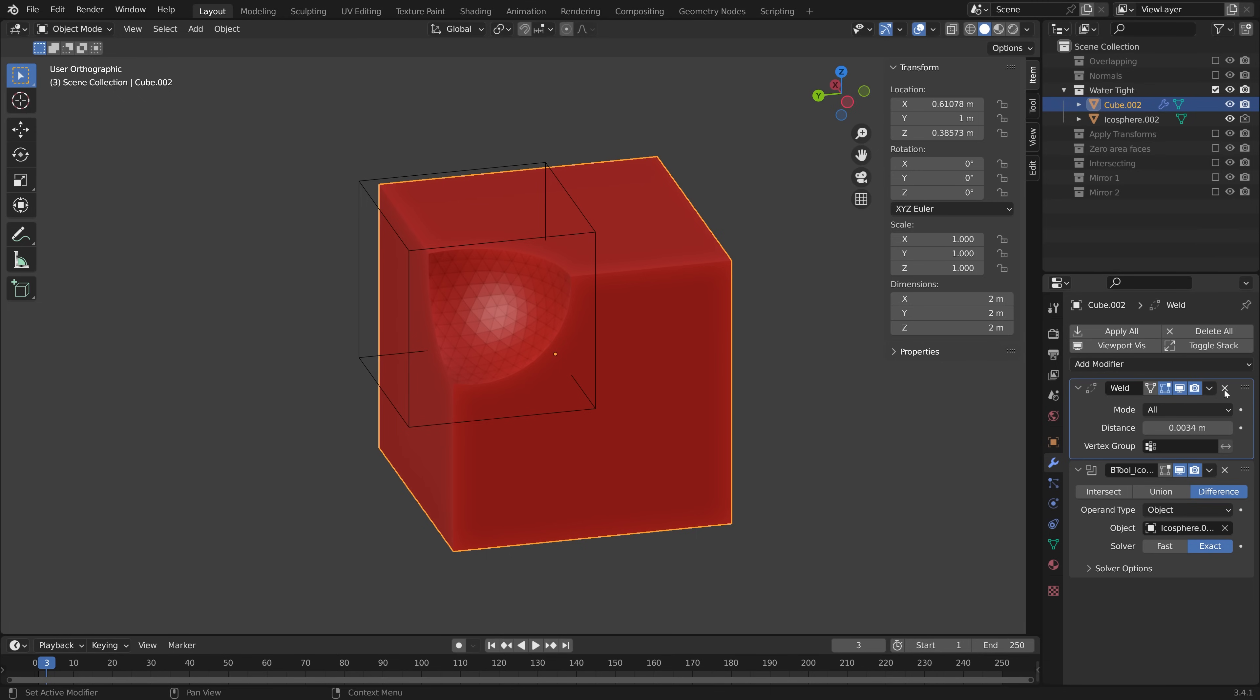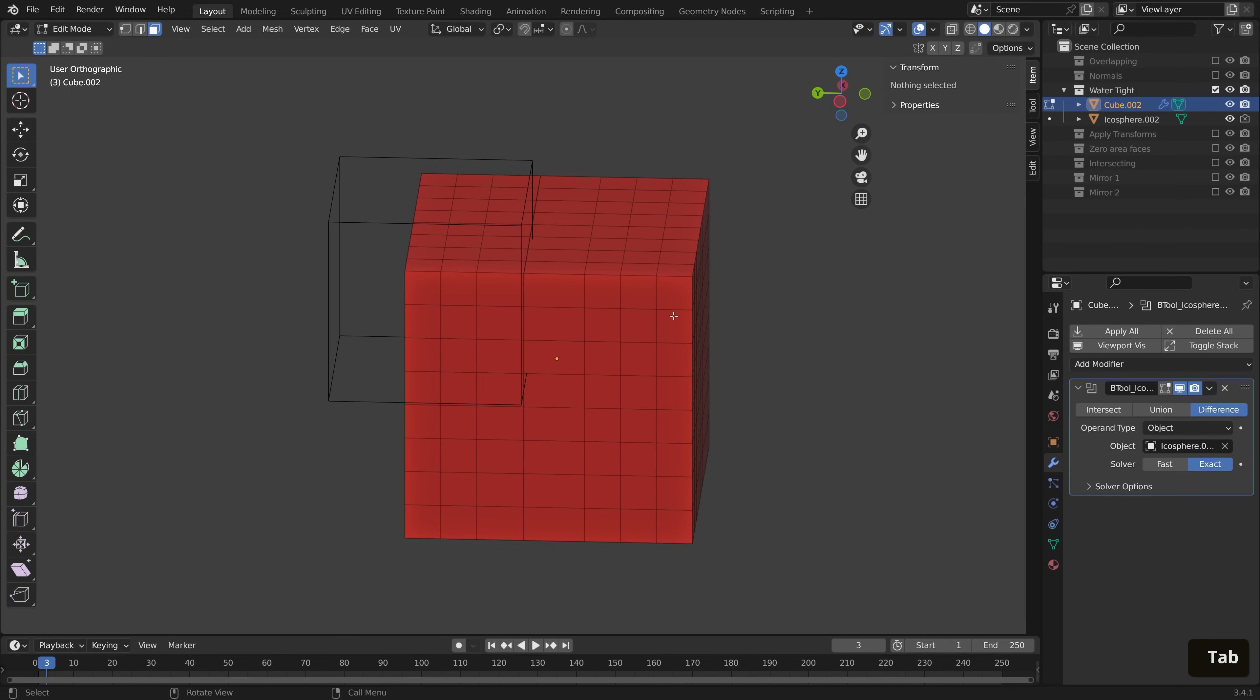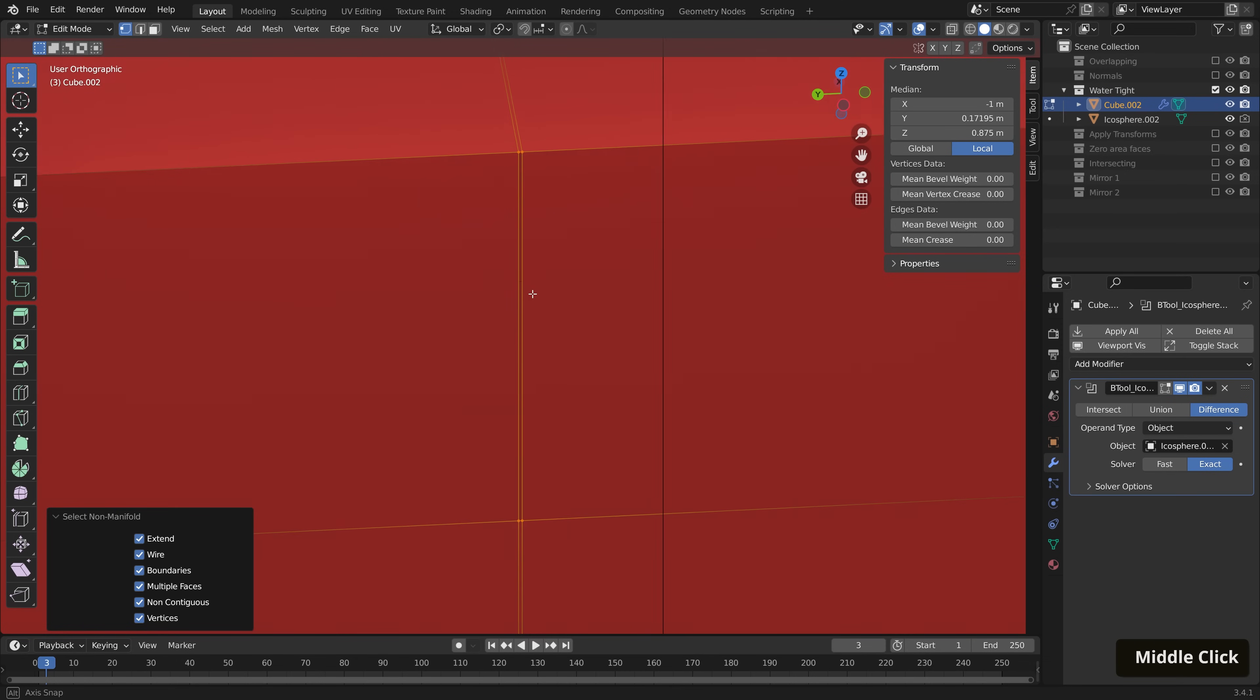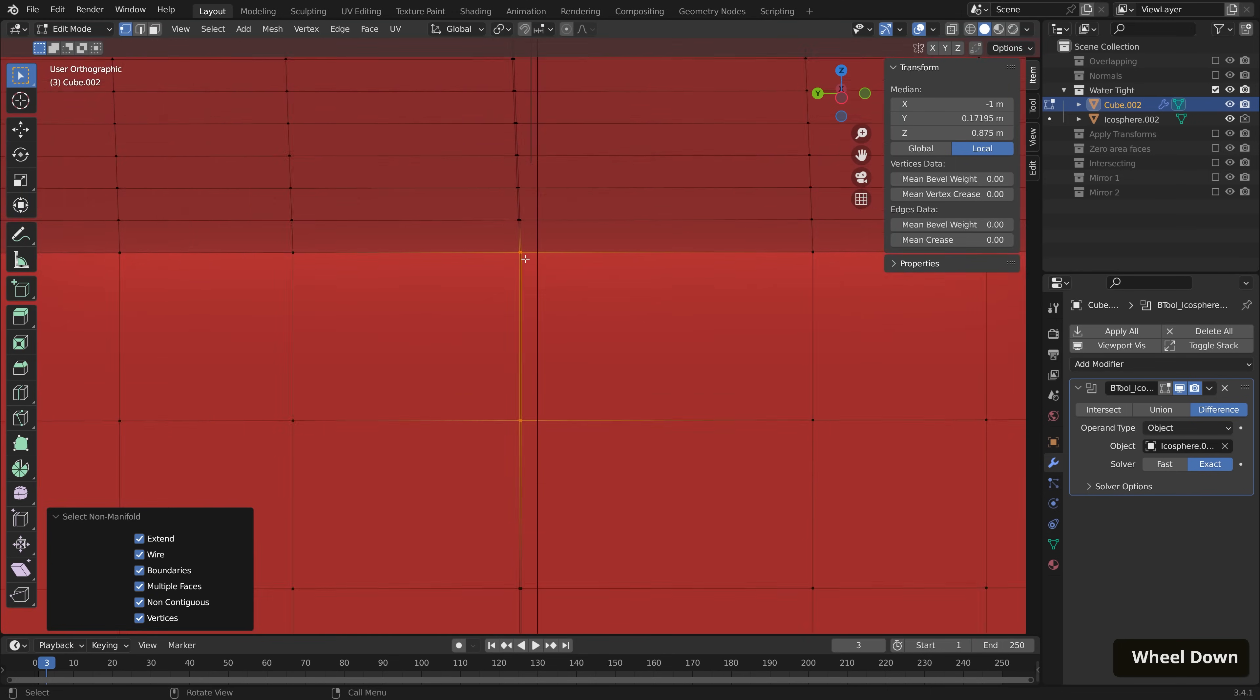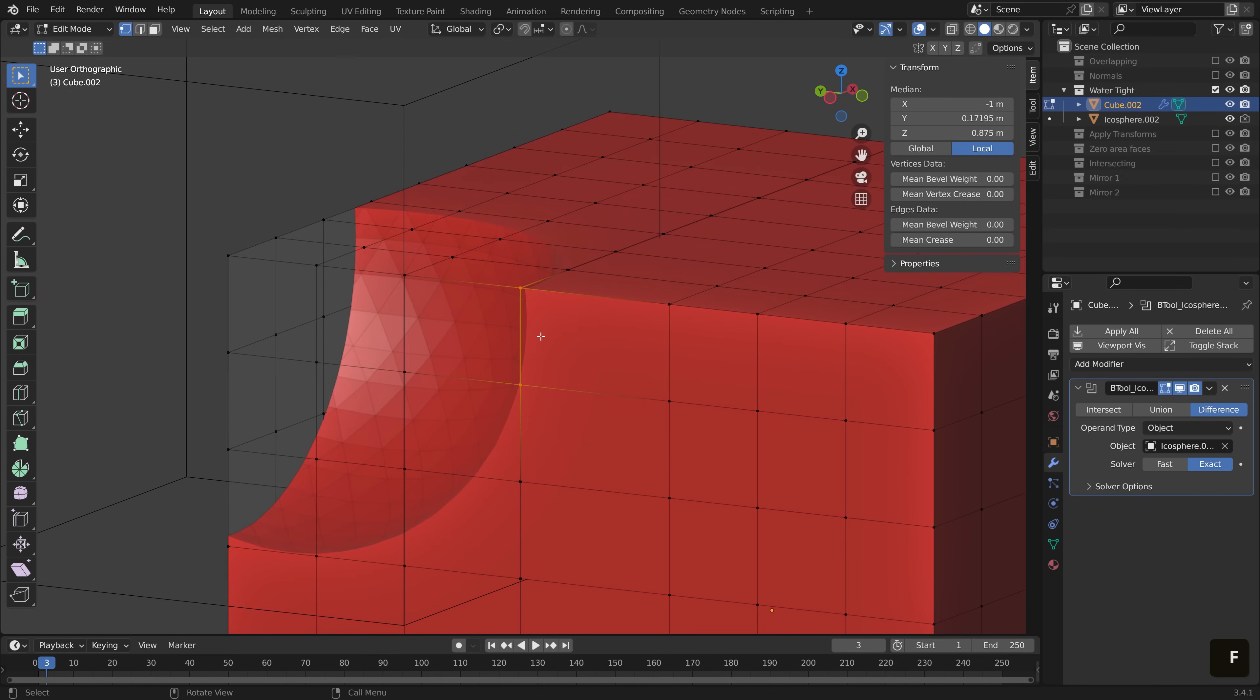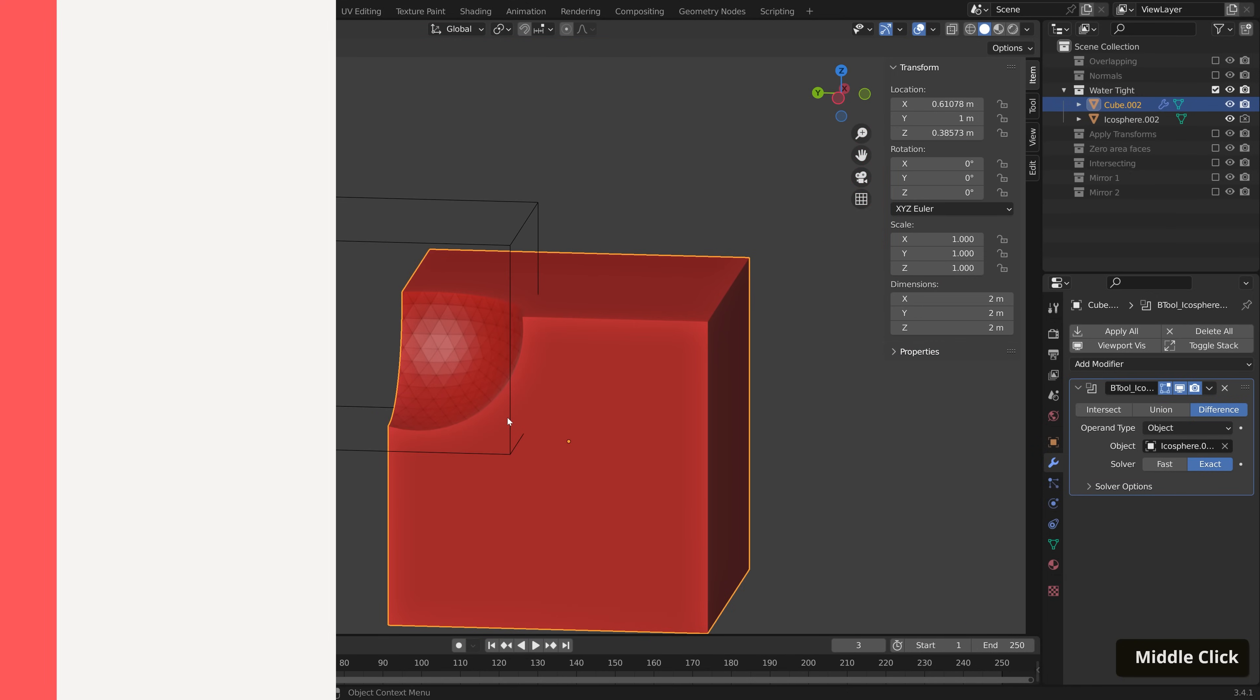However, if this still doesn't fix things for you, we can jump into edit mode, and as long as we are on vertex selection, we can go up to select, select all by trait, and then non-manifold, and here we have highlighted the issue. We can see that this is a hole. So if we zoom back out, I'm going to affect our modifier in edit mode, and then hit F to fill the hole, and our boolean operation works perfectly.